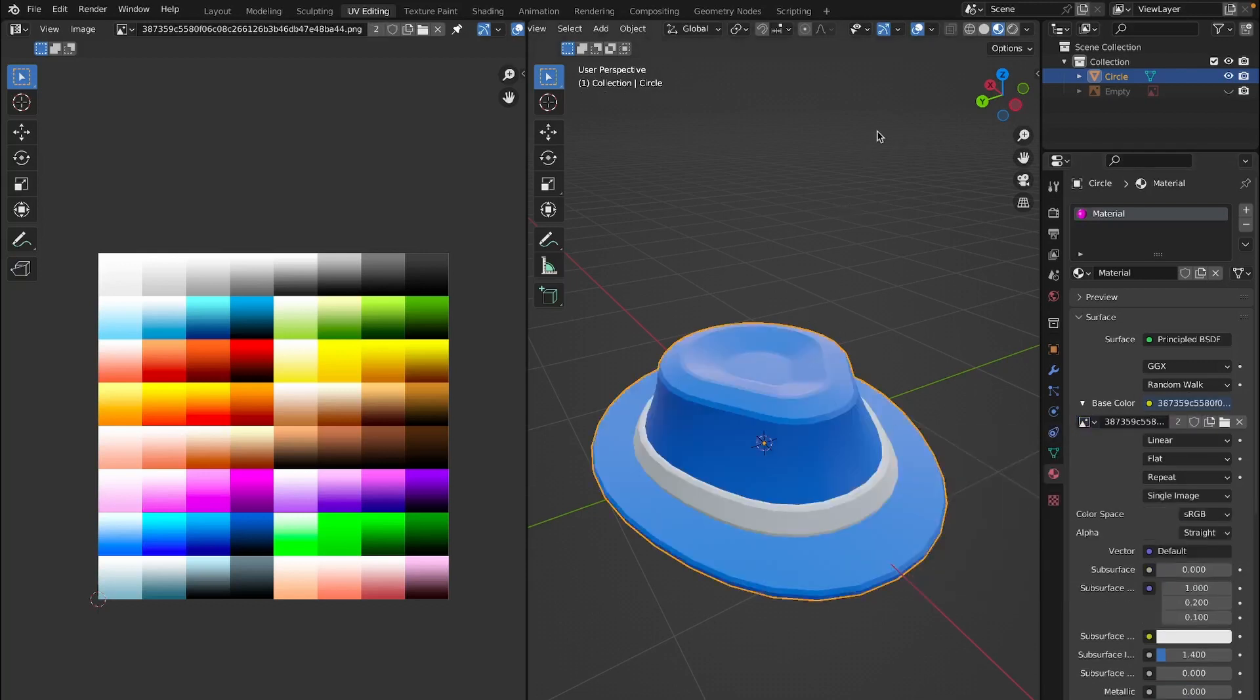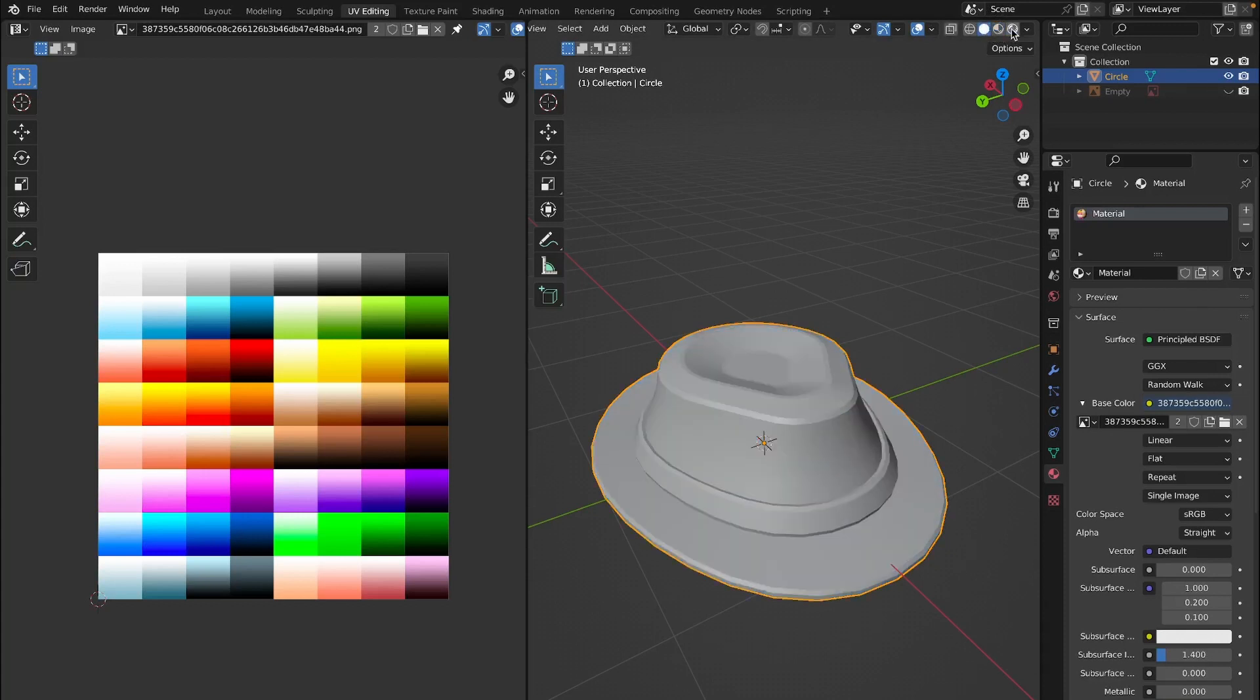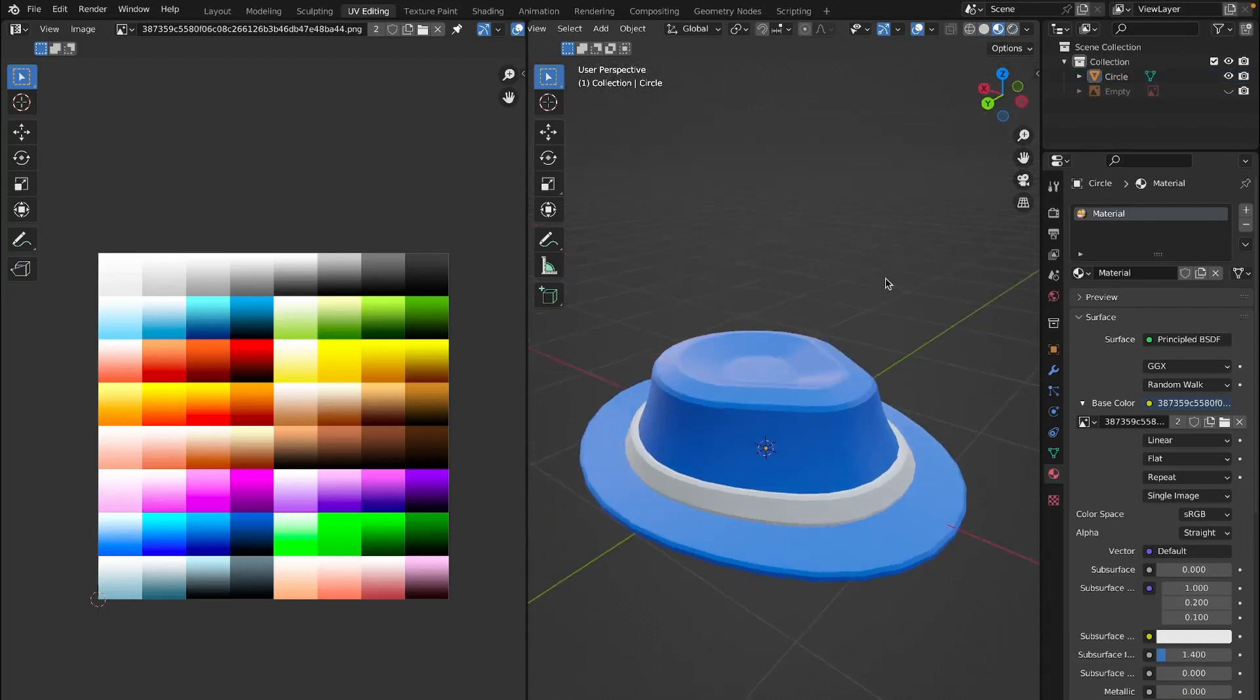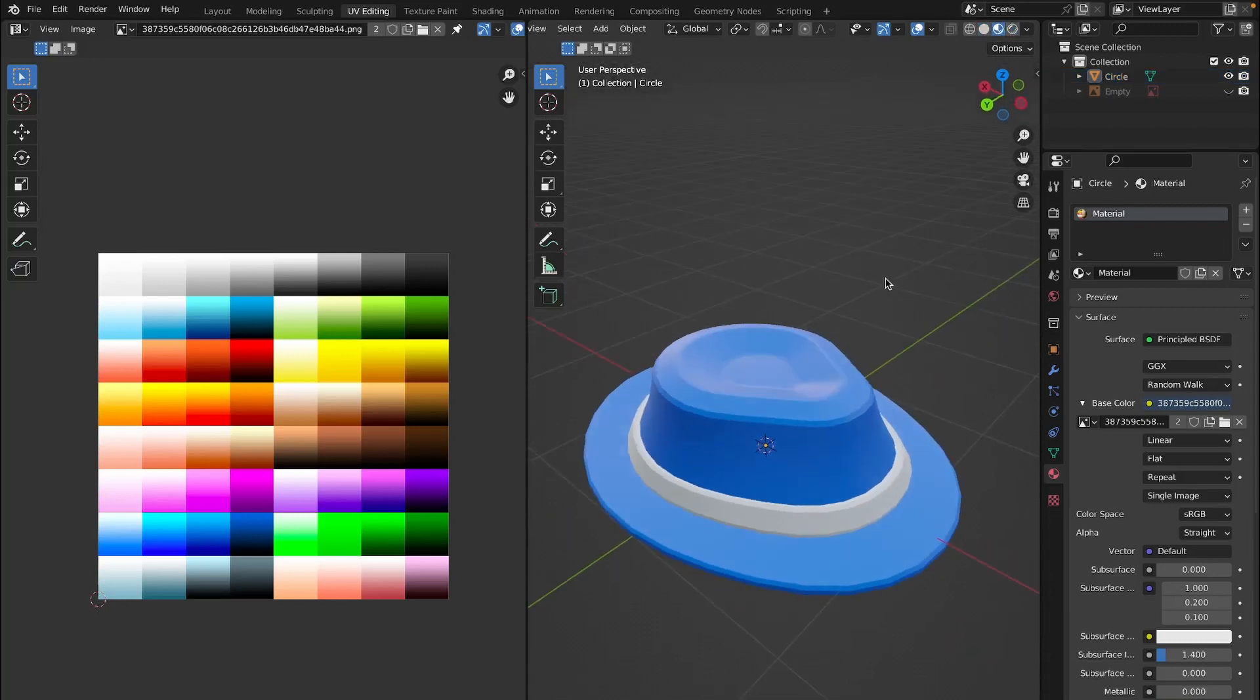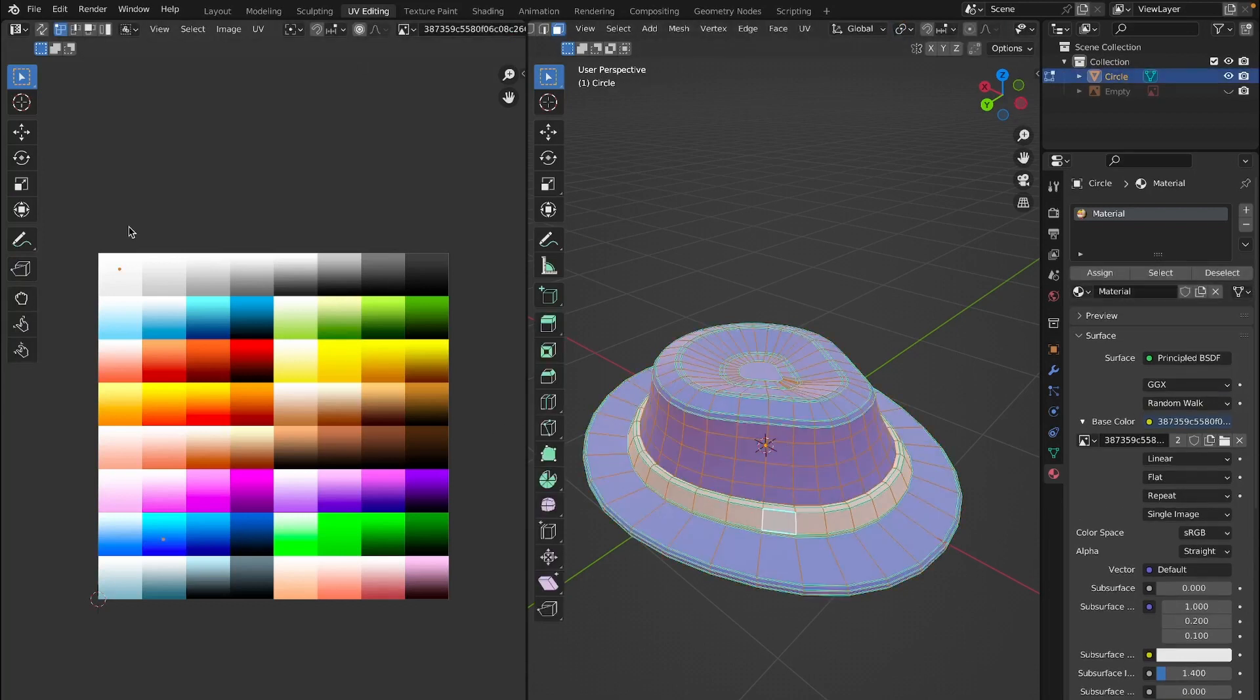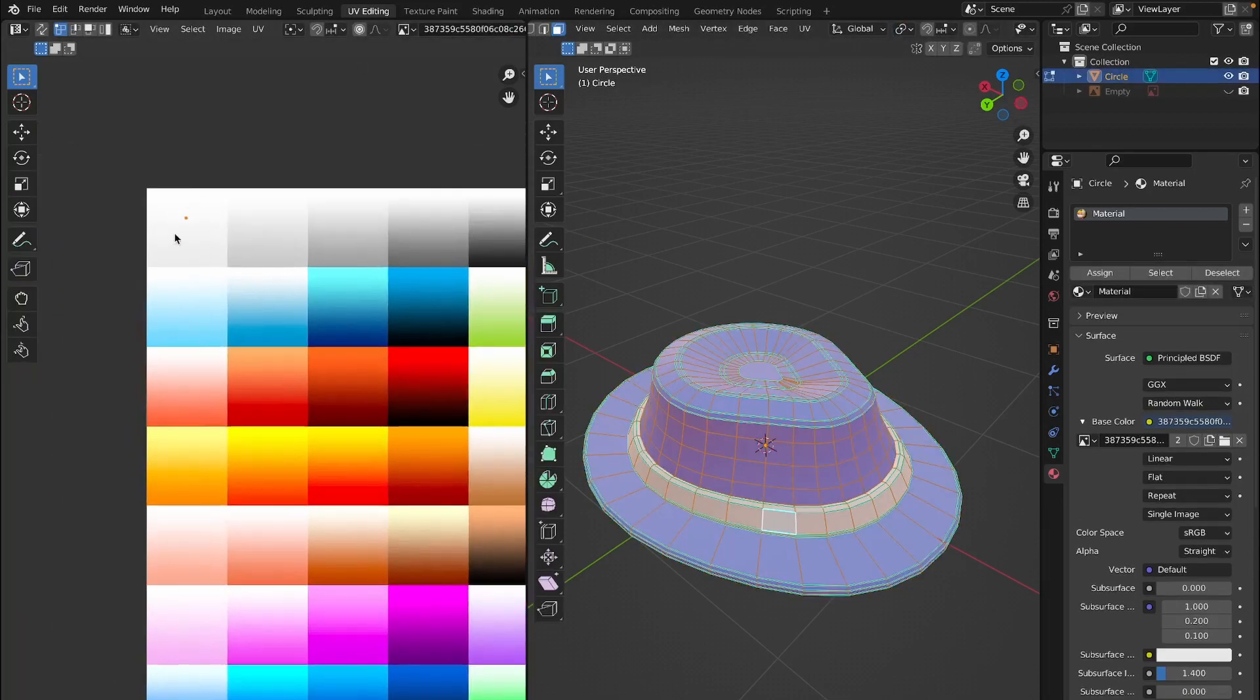If you don't see any color, first off make sure that you're in the material view right here. If you're not, you won't be able to see it. I mean I guess you could go into render too, but that takes up a lot of processing power. If you do not, then make sure you first have a palette.